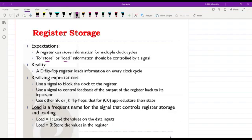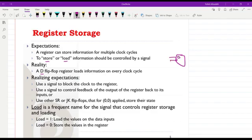The registers we will consider are composed of D flip-flop elements. For each cell of the register there is a D flip-flop sensitive to the rising edge, or possibly the falling edge, of the clock. If we have a D-type flip-flop representing one element of the register, each time there is a rising edge of the clock the flip-flop will be loaded with new data — in other words, the register will be loaded with new data.